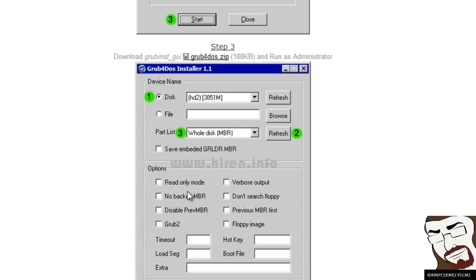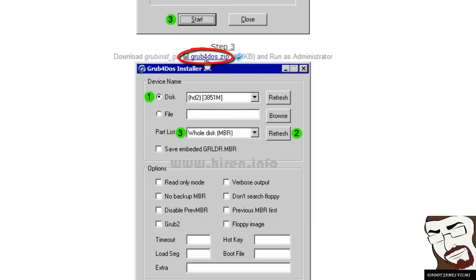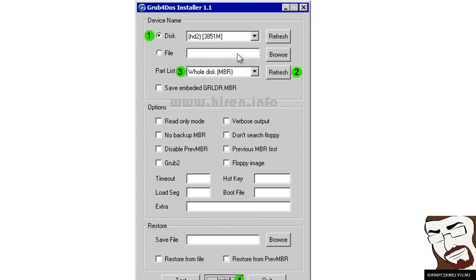Okay, step two, you want to also download the Grub4DOS GUI. You can do that by clicking right here when you're on this site. Make sure whenever you run this program that you run it as administrator.